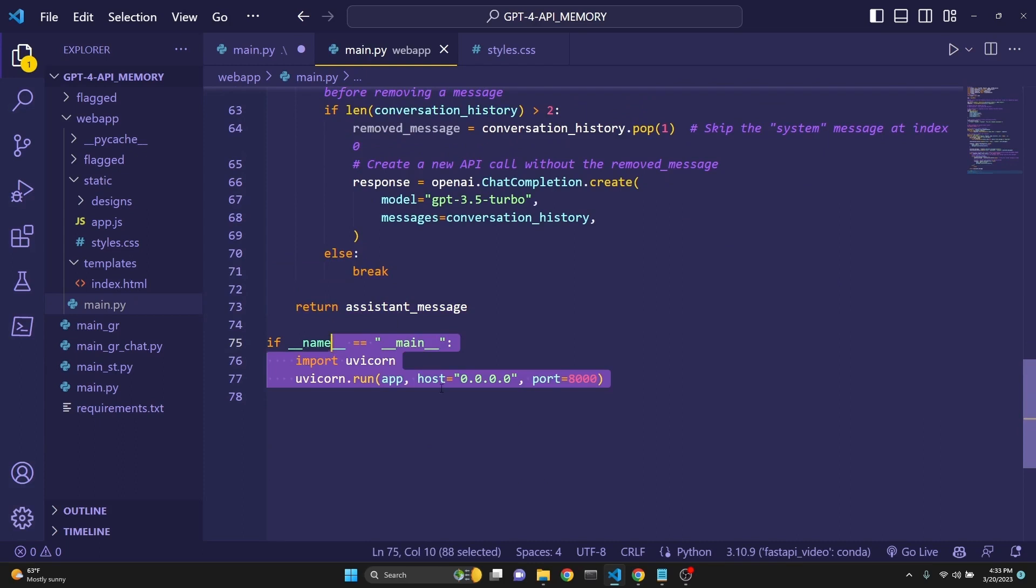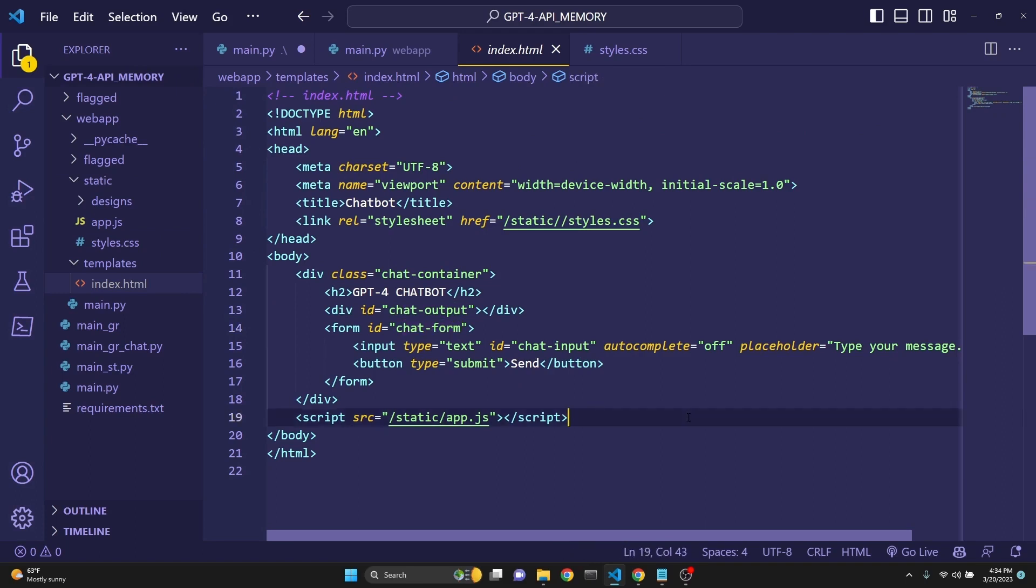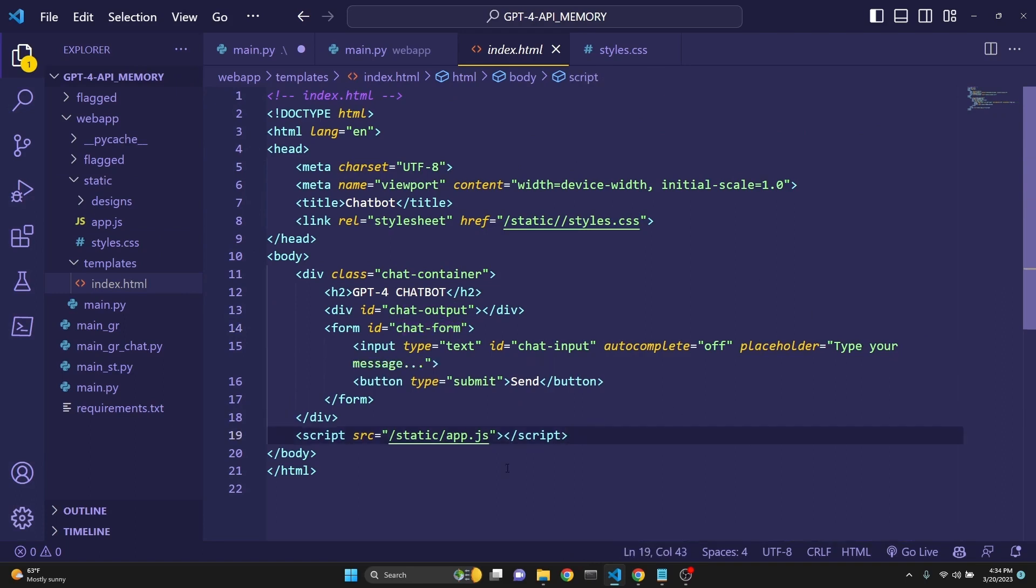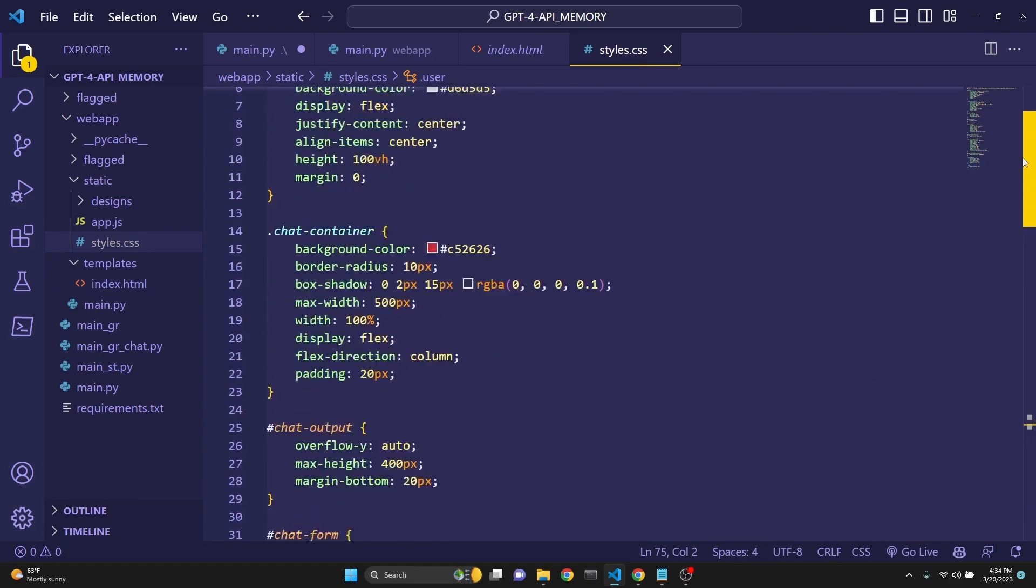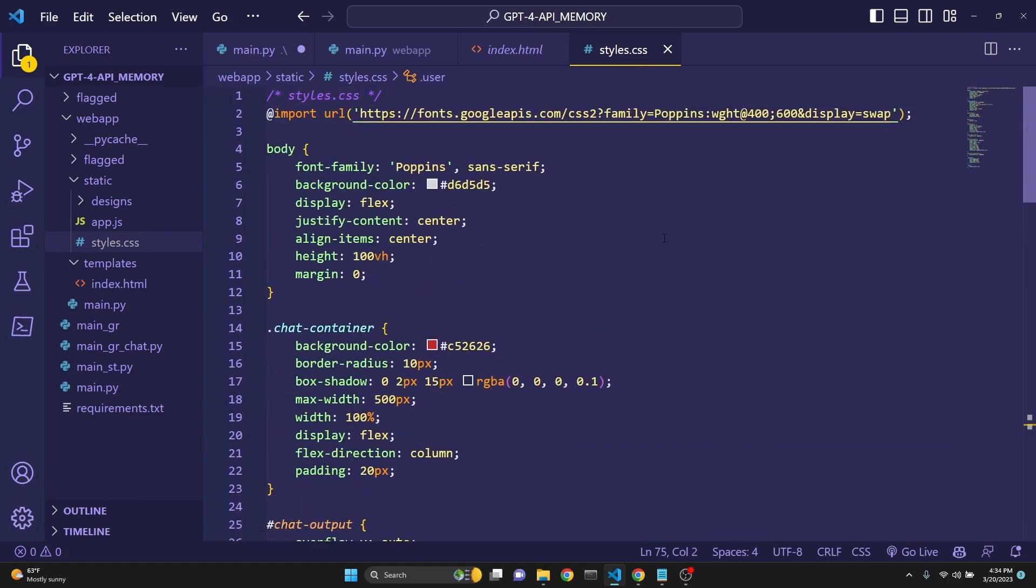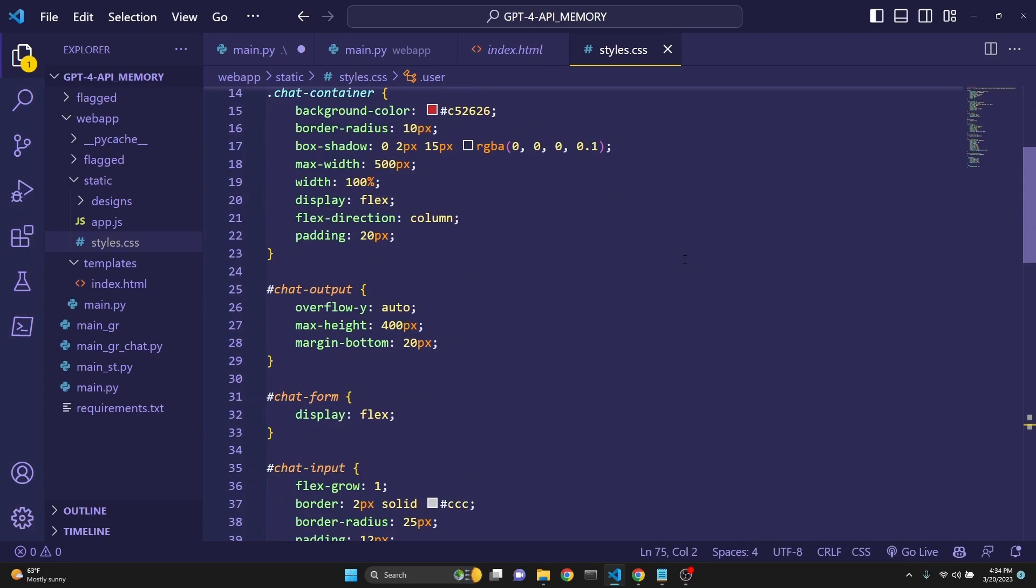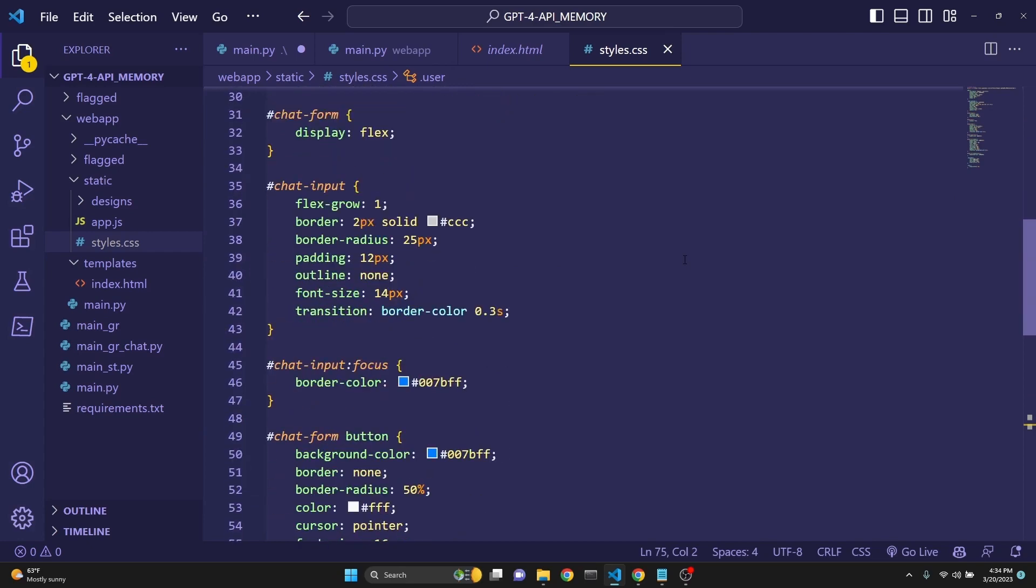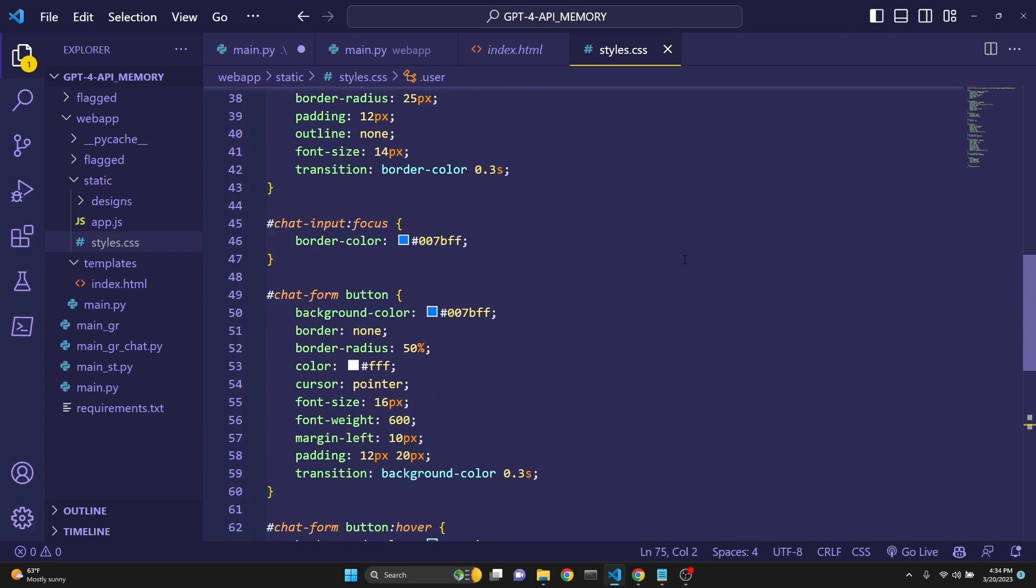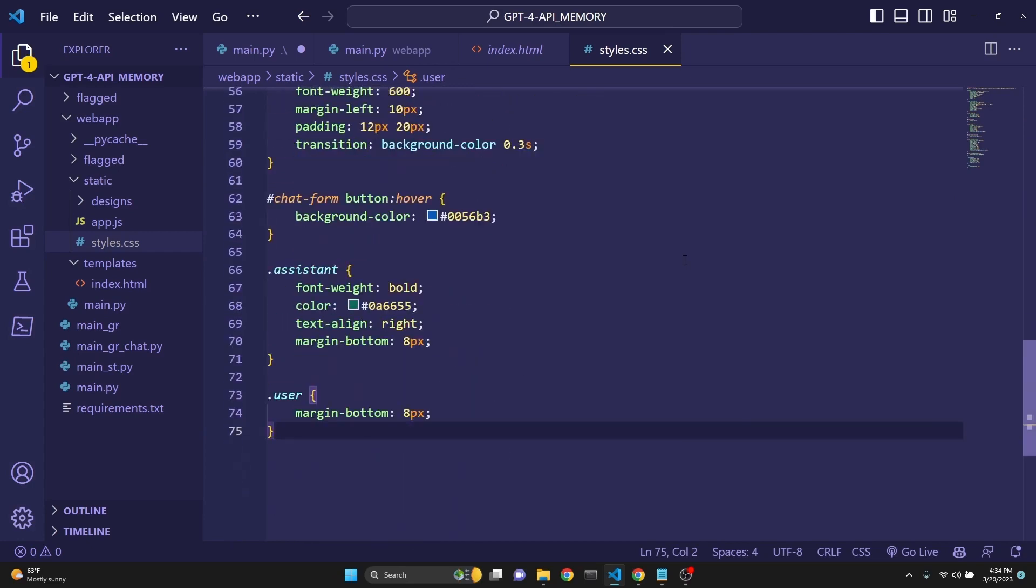And then we are doing the exact same thing, removing excess conversation history from the earlier part of the conversation. And then after that, if you do end up removing some messages, then we are doing an additional response call because we have to make sure that we stay within the limitations of the token context. Otherwise we break, and then we return the assistant's message. Let's take a look at our index.html. This is just pretty straightforward. We have some divs with chat container class, chat output, chat form. This will be available for download for Patreon supporters. And styling is as such.